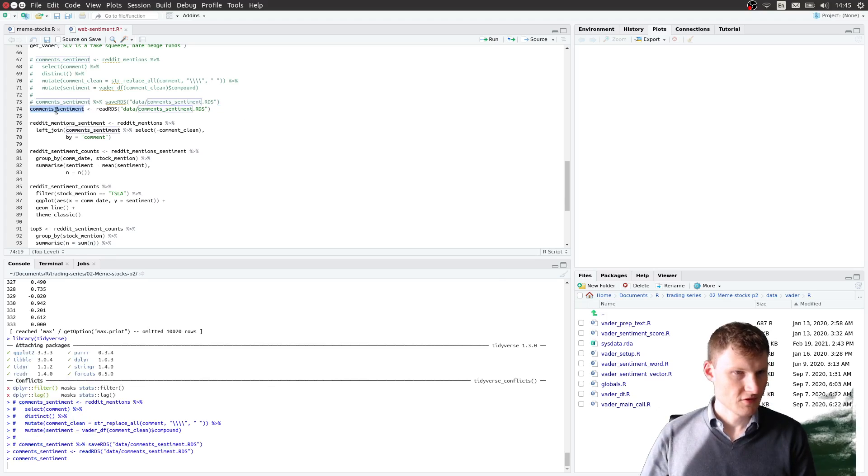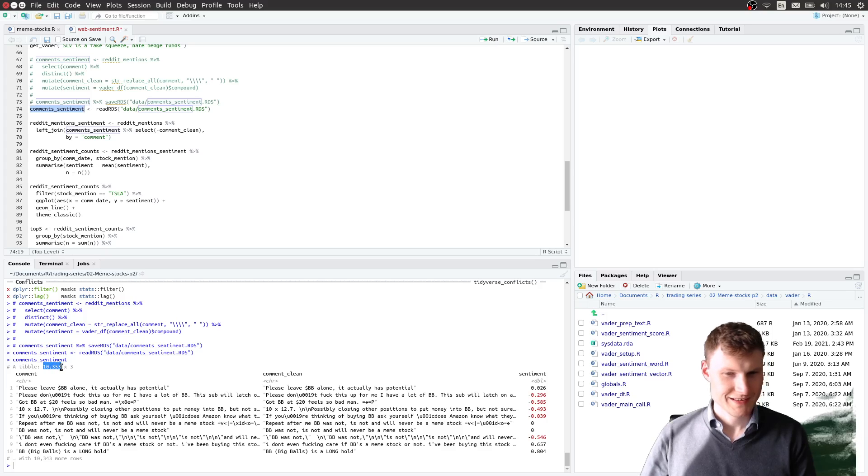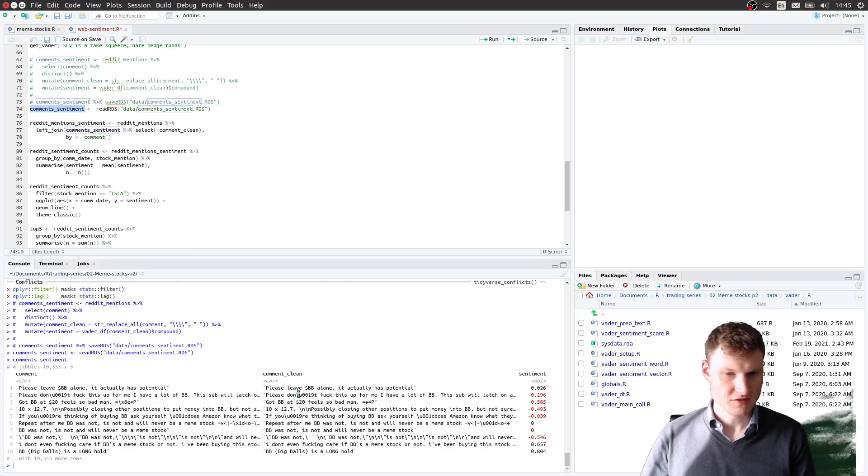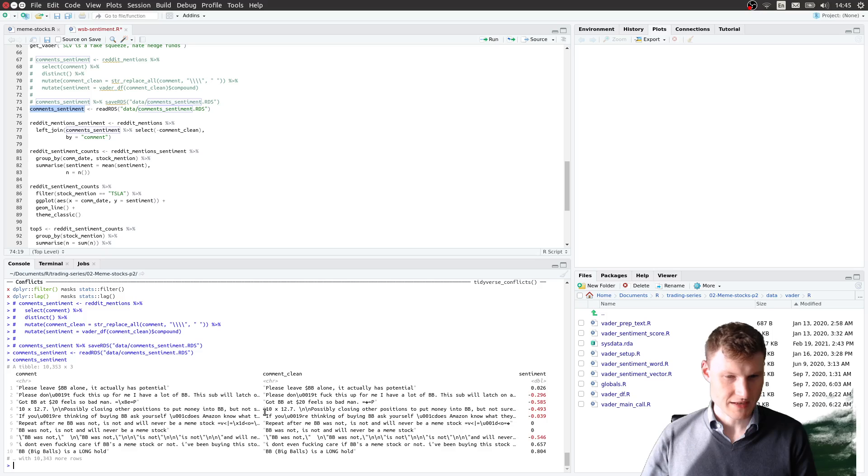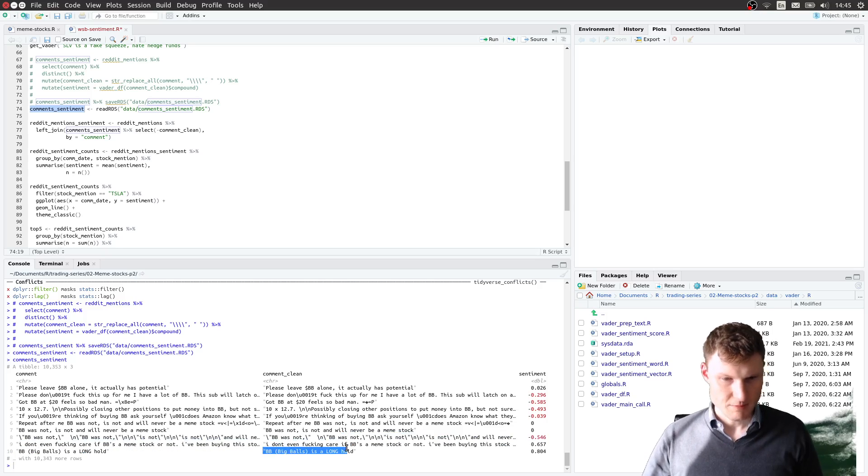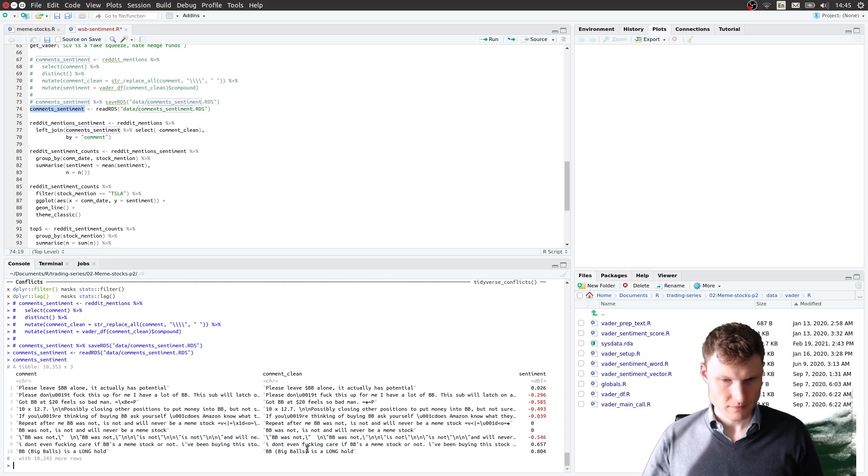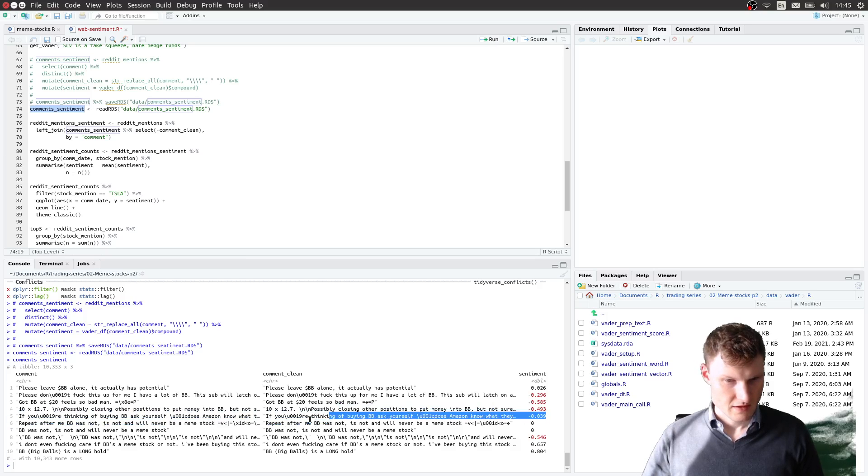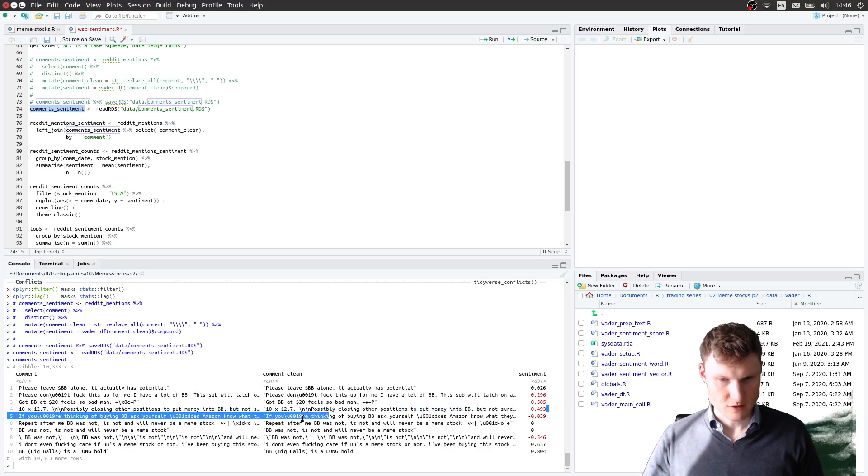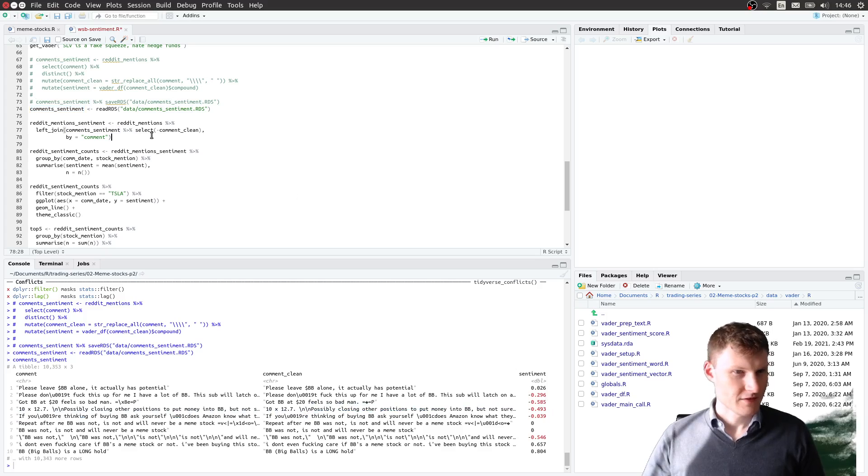And so with this comment sentiment, you have the 10,000 comments that we have to clean to remove, I believe, the backslash because it's not supported with the Vader at the moment. And you get the sentiment, and it makes sense. Most of the time, like 'BB is a long hold,' it's positive. And what's negative? If you're thinking of, well, I don't see the full comment, but apparently this is negative. And closing positions, that's negative.